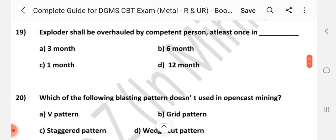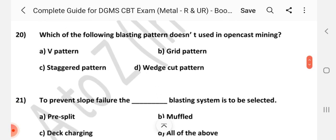Question number 19: Exploder shall be overhauled by a competent person at least once in dash. Answer is A: 3 months. Question number 20: Which of the following blasting patterns is not used in opencast mining? Answer is D: Wedge cut pattern.